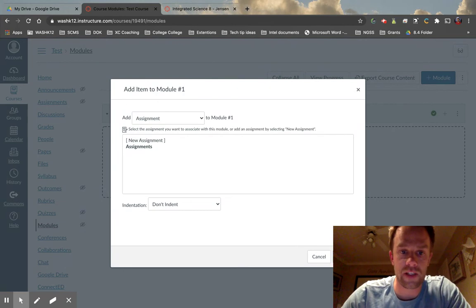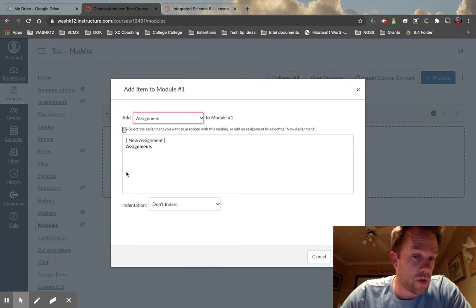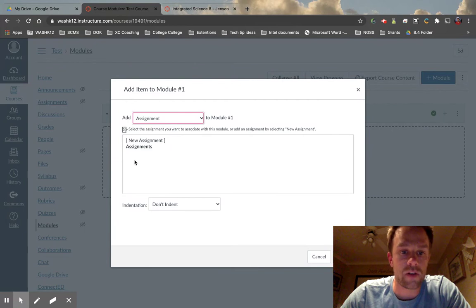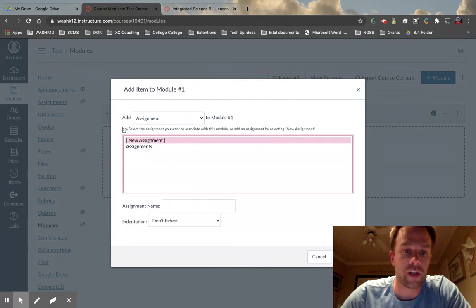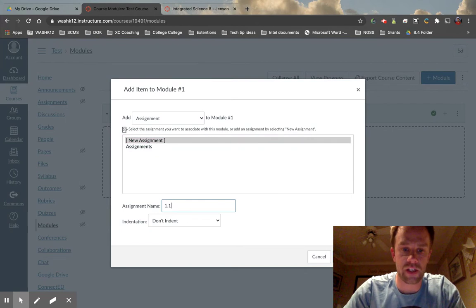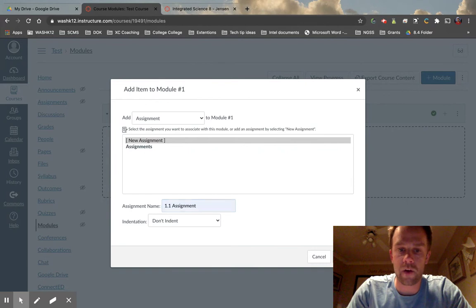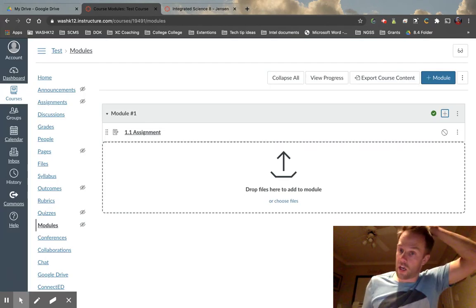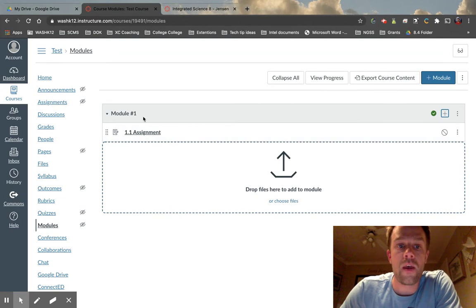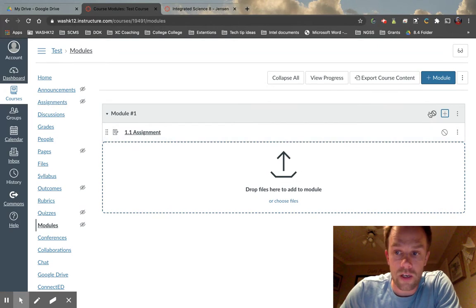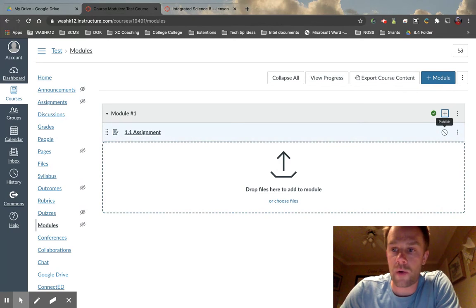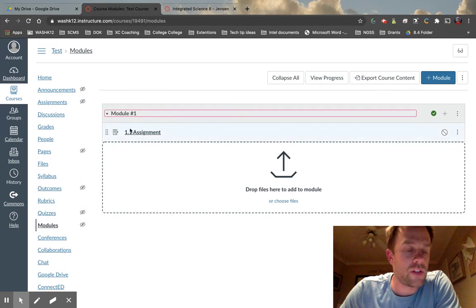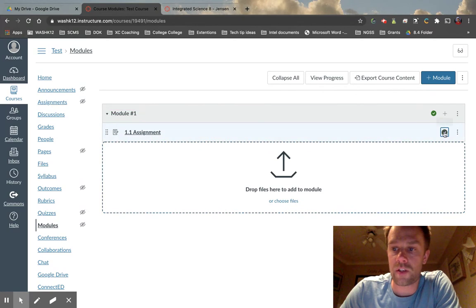Let's say we want to create an assignment. In a course where I have assignments already created, I'd have a list to choose from. For now I'll click 'New Assignment' and call this '1.1 Assignment,' then click 'Add Item.' We've officially created our first assignment. Going back to the publish button — this module is published but this assignment is unpublished. So if a student logged on right now, they would see Module One but wouldn't see any content underneath because we have not published it. Let's publish that.